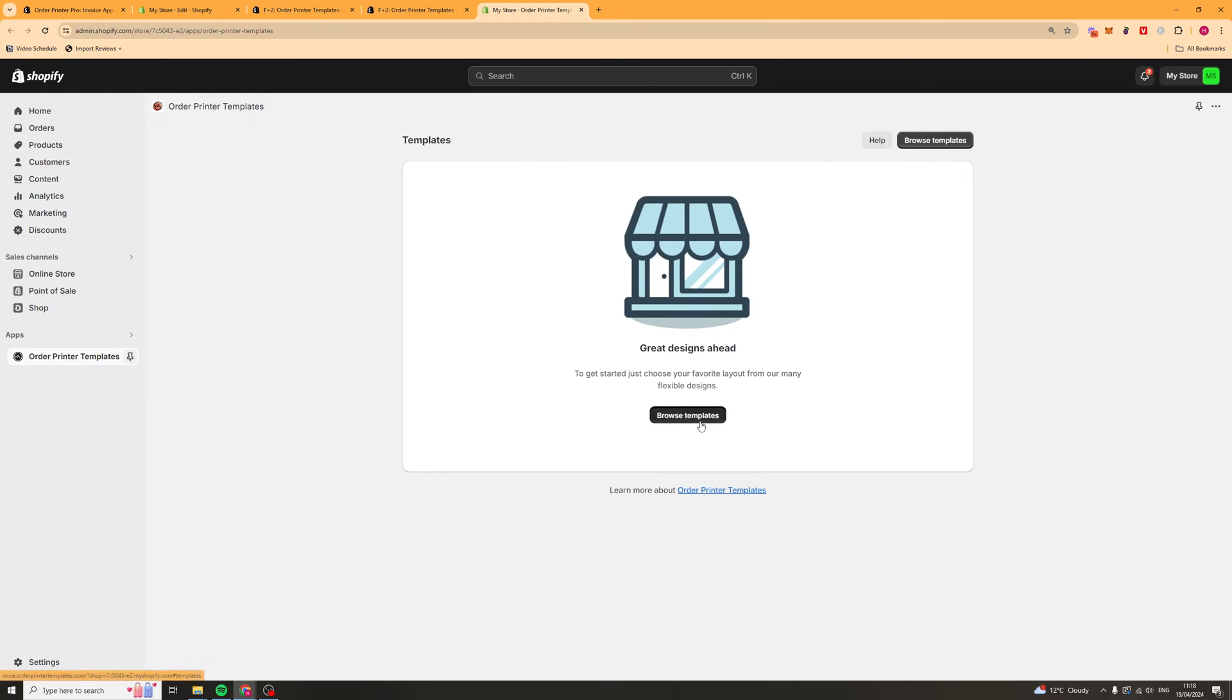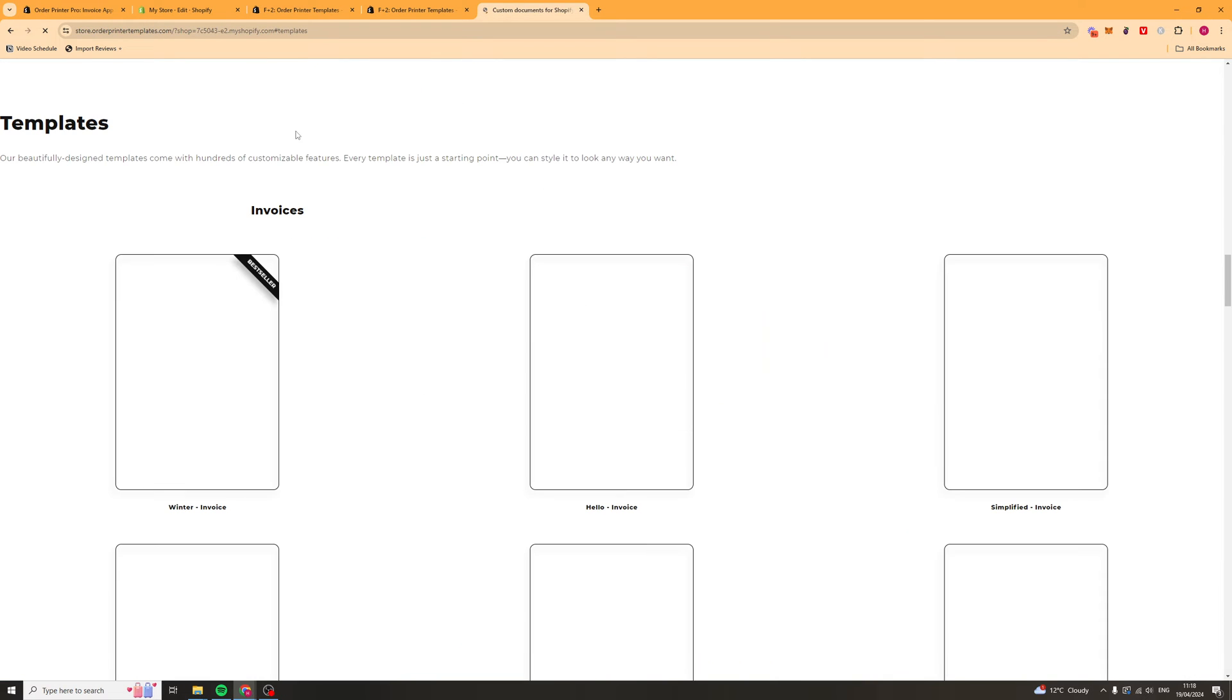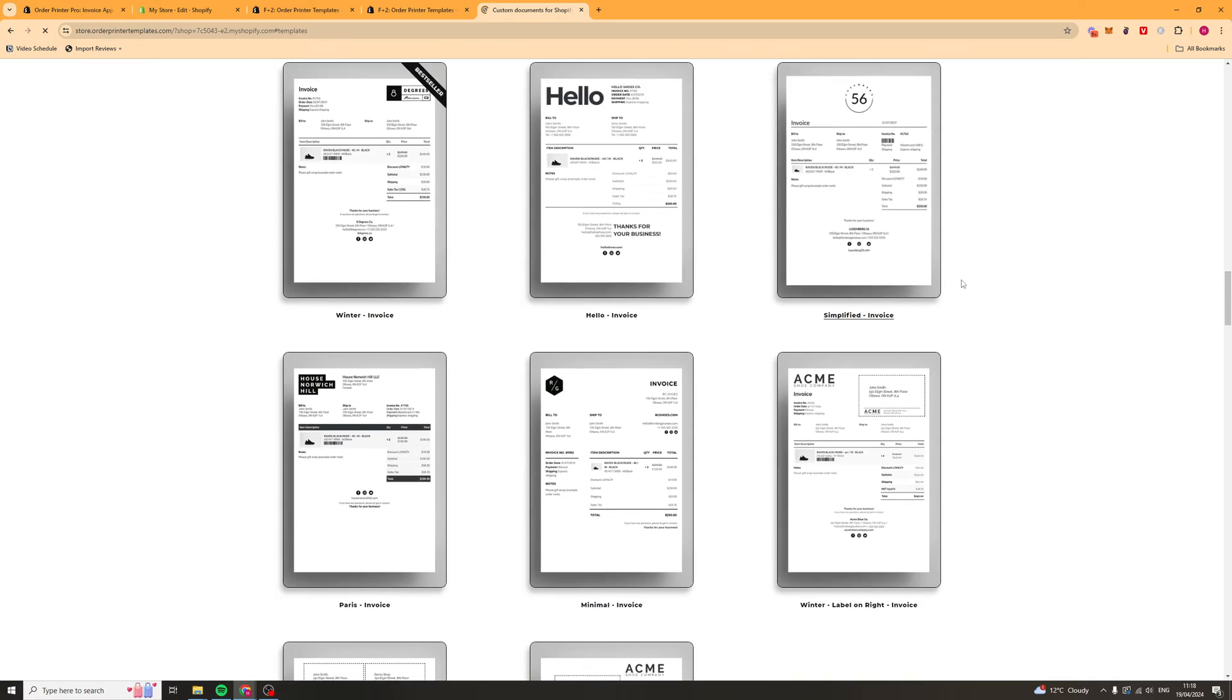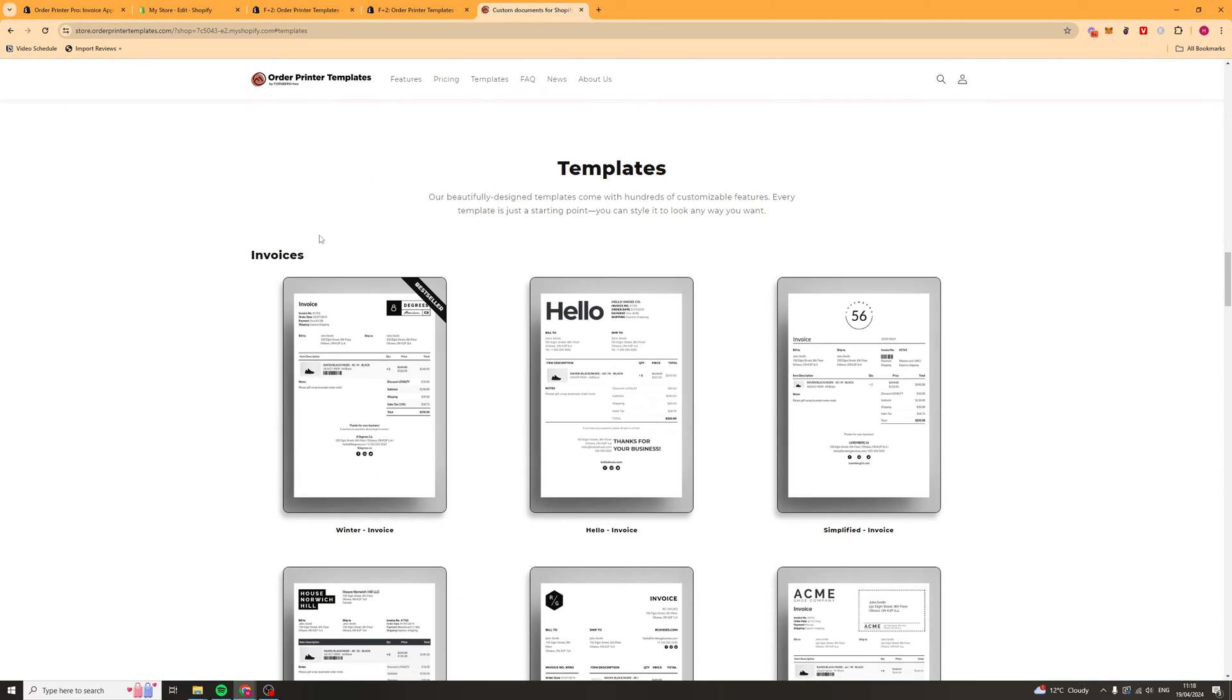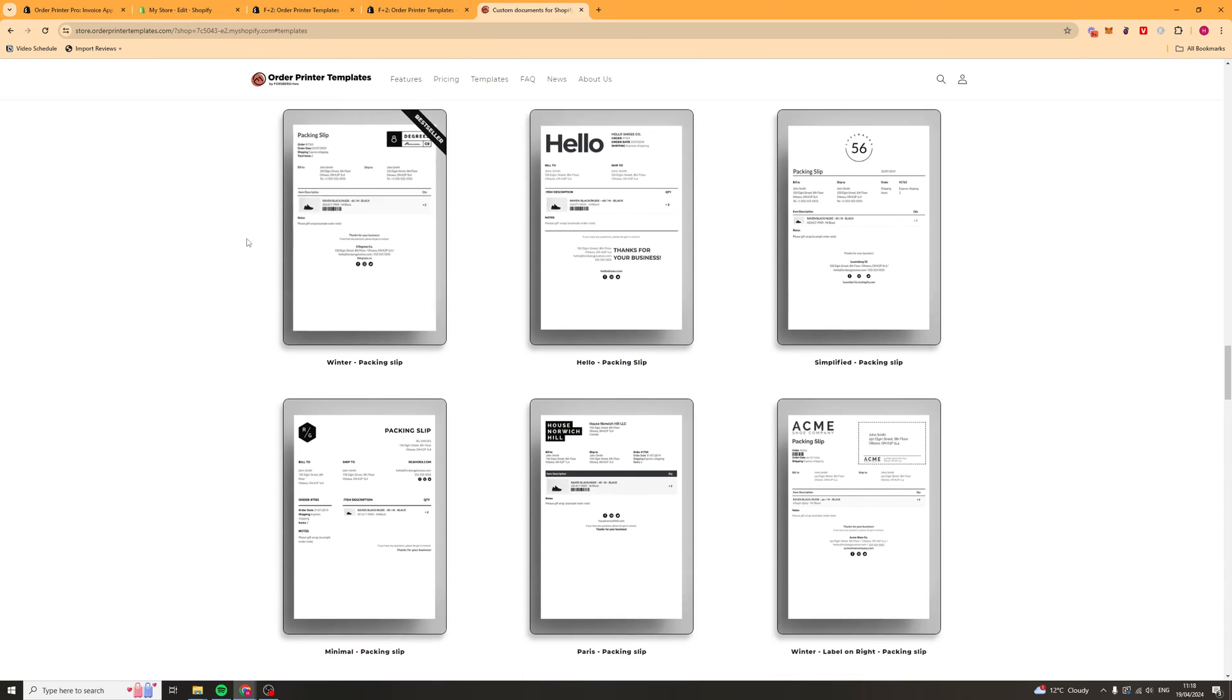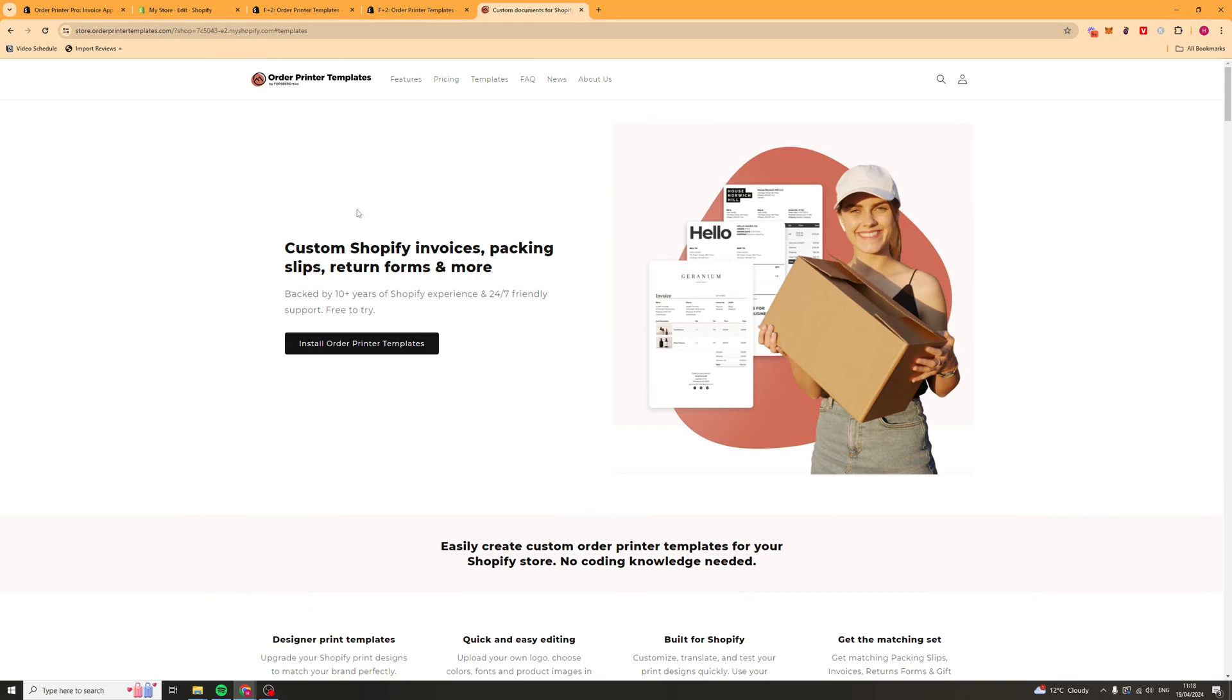Now that we've got it installed we can click browse templates. We can look at the templates they have right here. We can just scroll through and find ones that we like. They've got things like invoices, packing slips, returns forms, all of that kind of stuff.